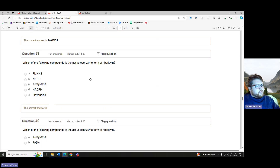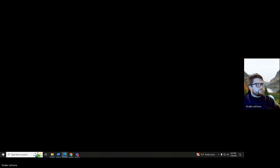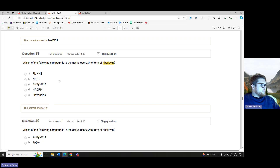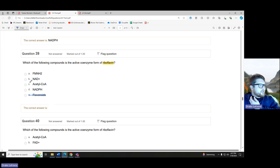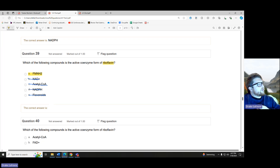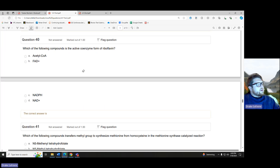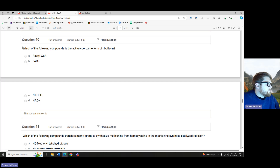Which compound is the active coenzyme form of riboflavin? Riboflavin is our flavonoid. The active forms — any of the FAD plus, FADH2, or FMNH2 would be acceptable answer choices. FAD plus is also an acceptable answer. The active coenzyme form of riboflavin is FAD plus.